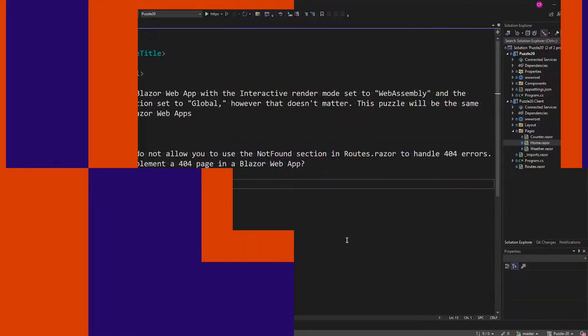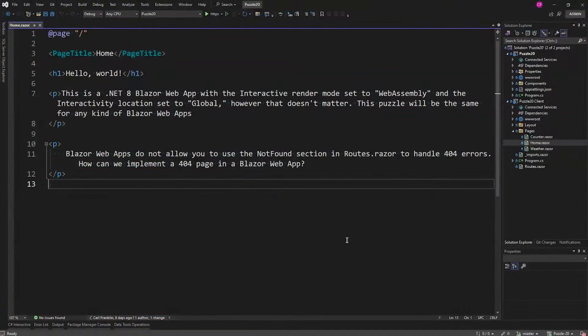All right, let's get to last week's puzzle. So this is a .NET 8 Blazor Web App with the interactive render mode set to WebAssembly and the interactivity location set to global, but that doesn't really matter — the puzzle would be the same for any kind of Blazor app.